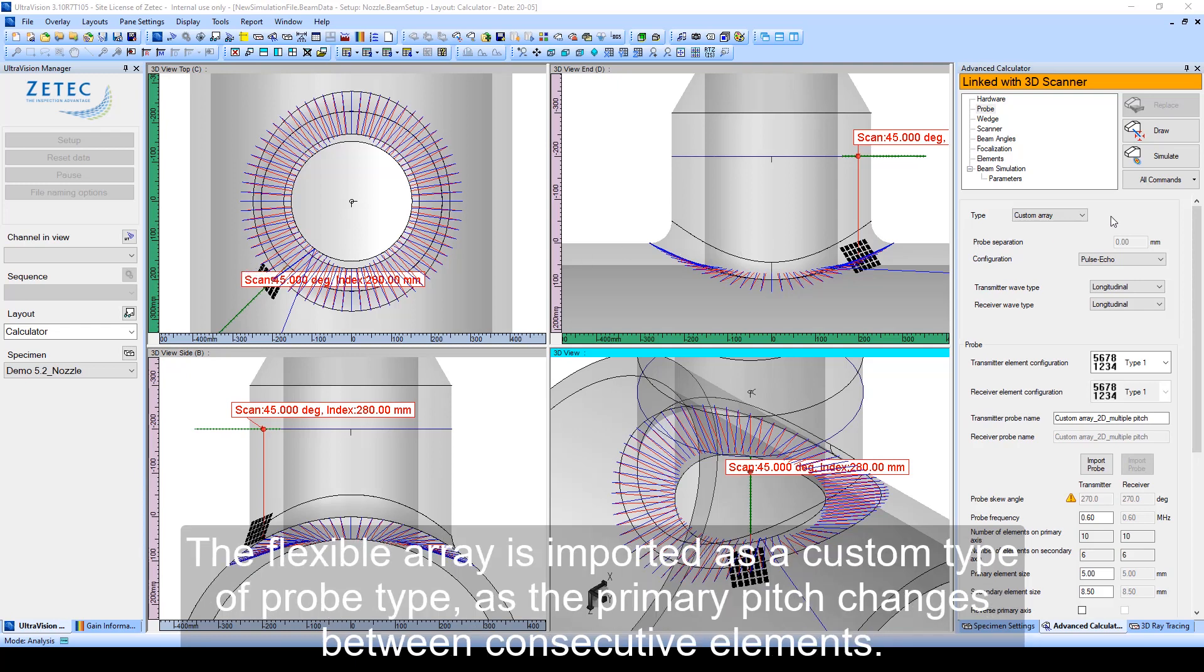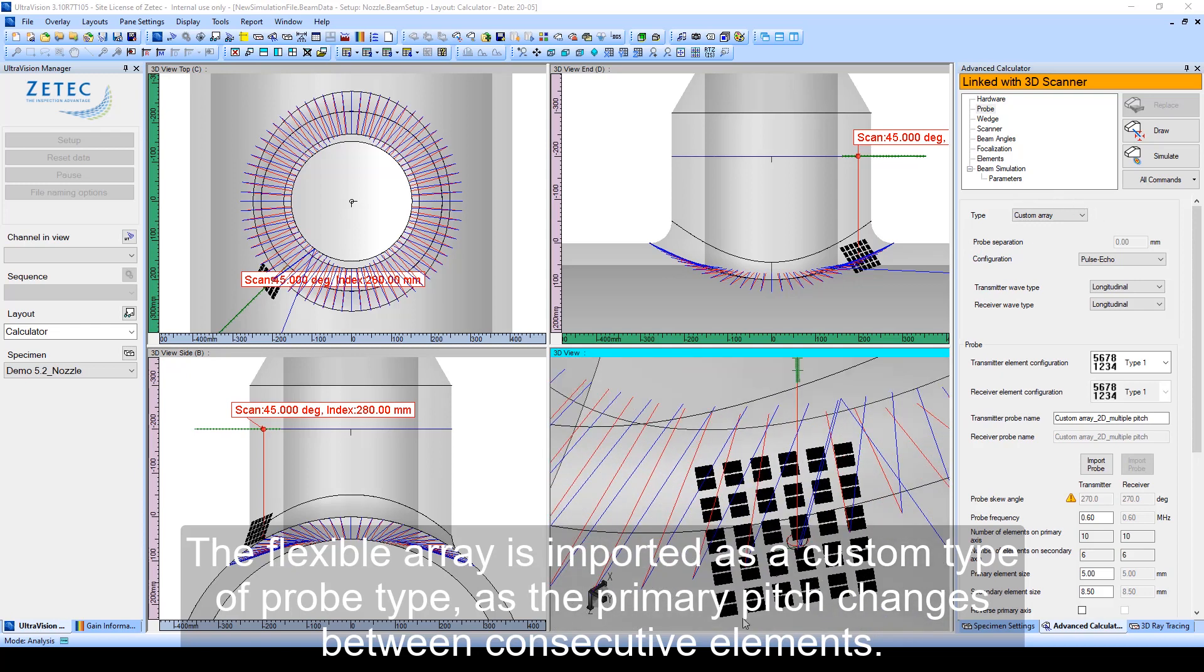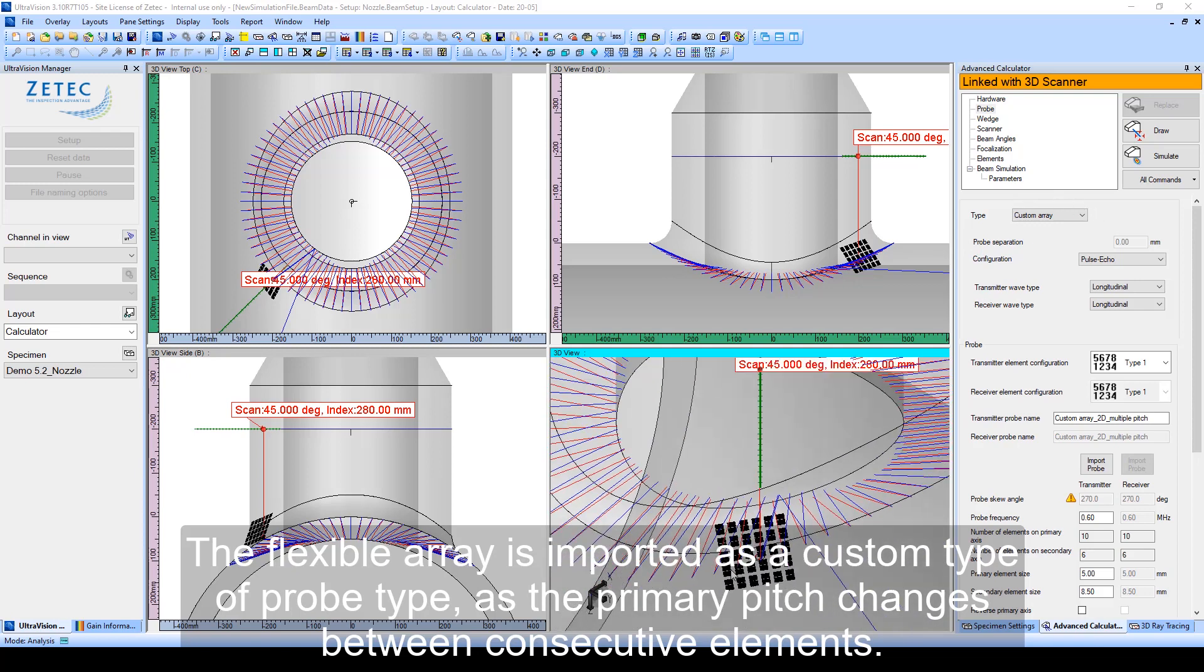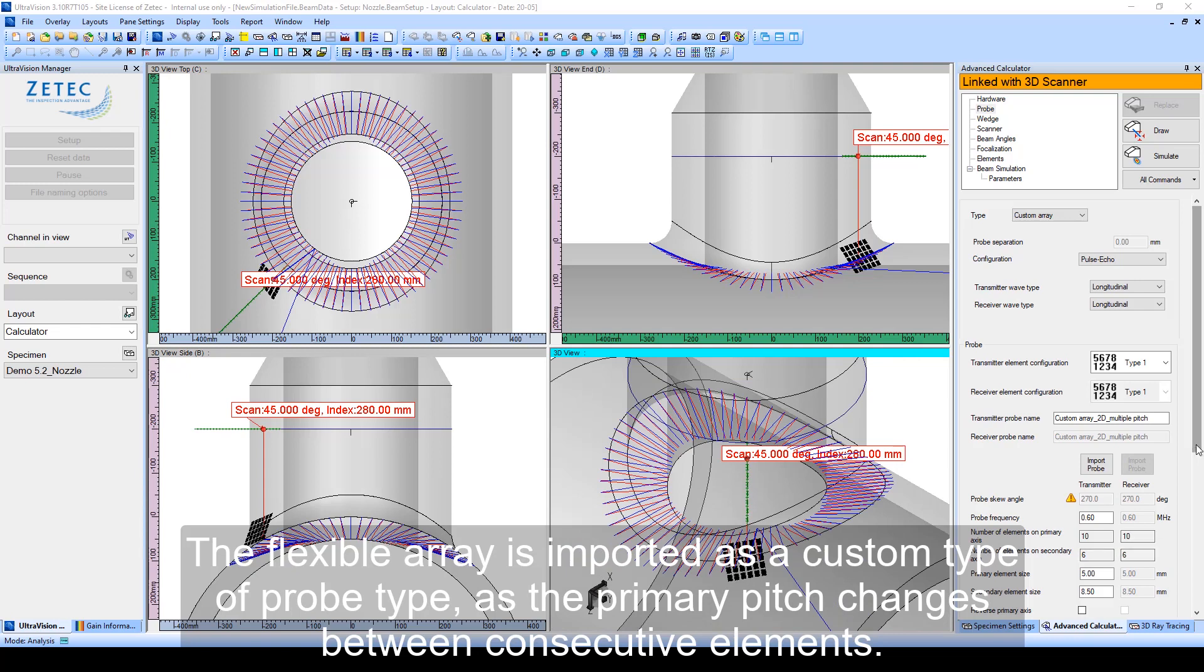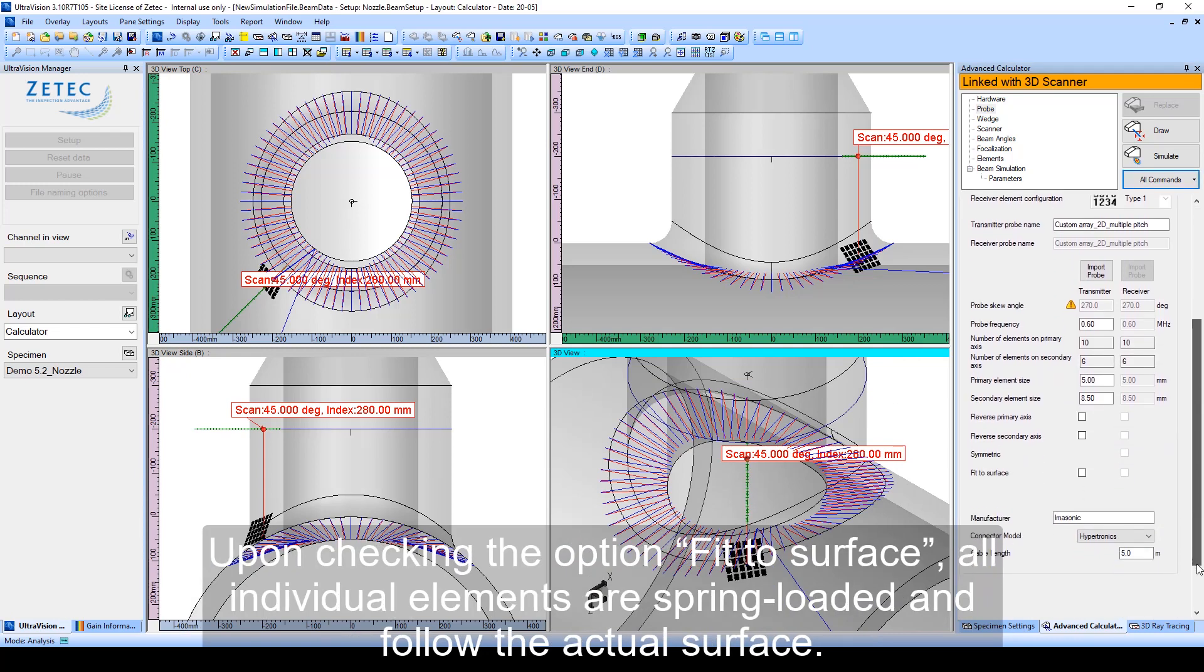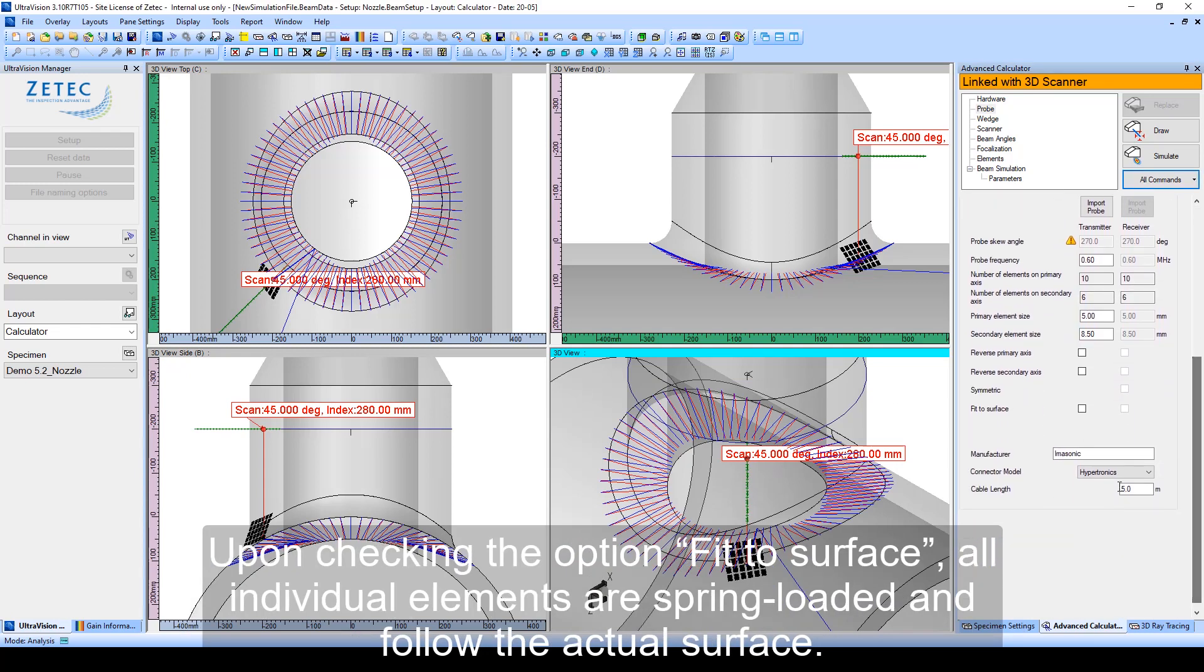The flexible array is imported as a custom type of probe, as the primary pitch changes between consecutive elements. Upon checking the option 'fit the surface', all individual elements are spring-loaded and follow the actual surface.